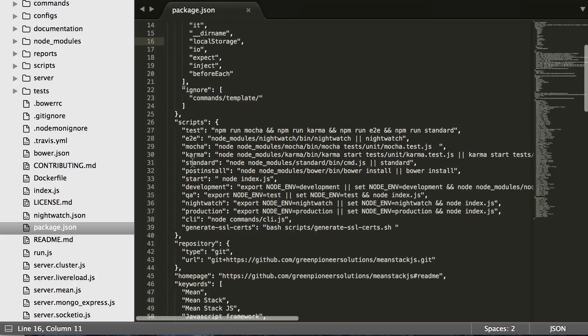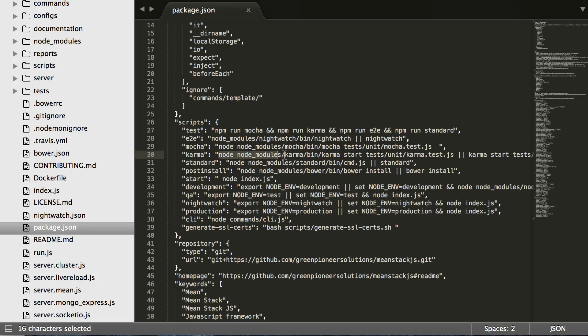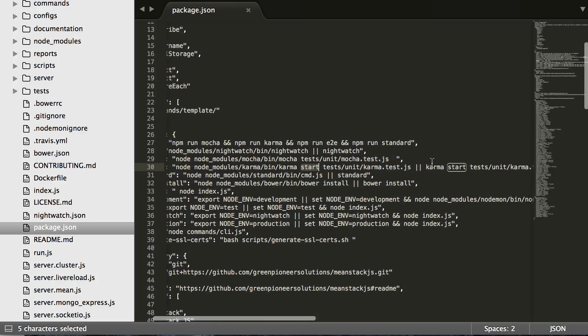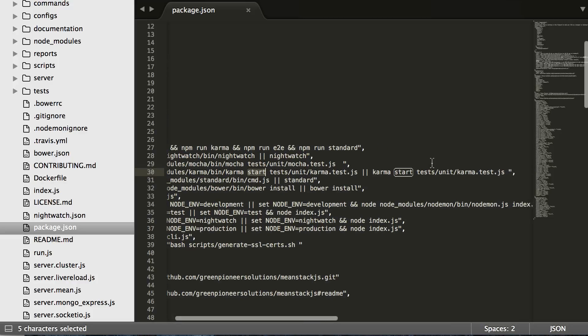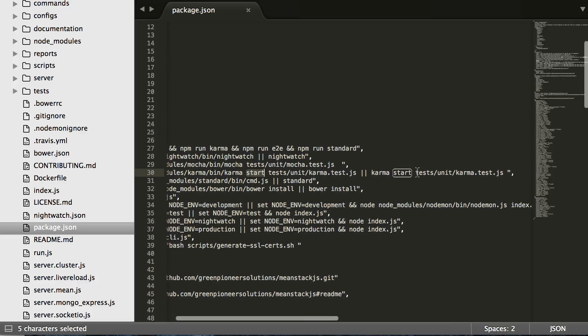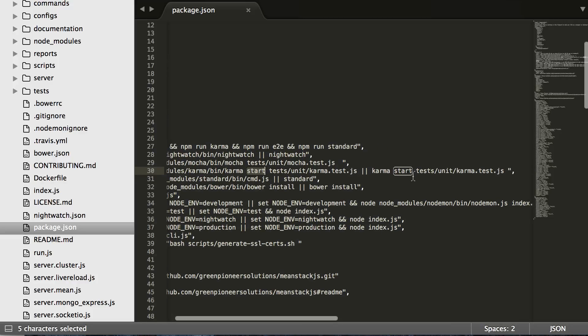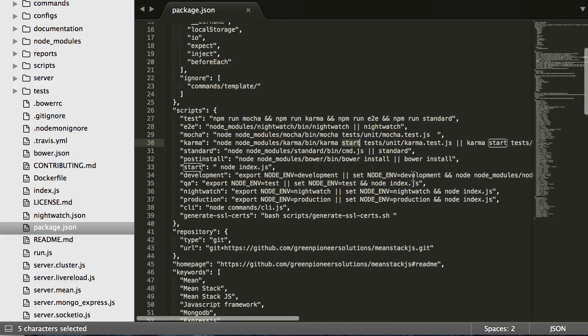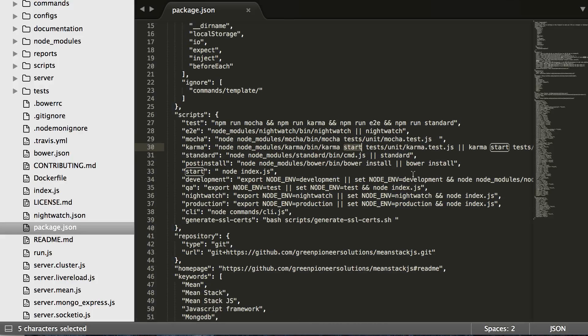Our karma script will go and pull karma from the node modules which is installed because it's a dev dependency and it will run it from there. That way you do not have to install it globally to run it, and then it will go run tests unit karma tests. Or if you do have it globally installed it will run just karma start test unit karma test.